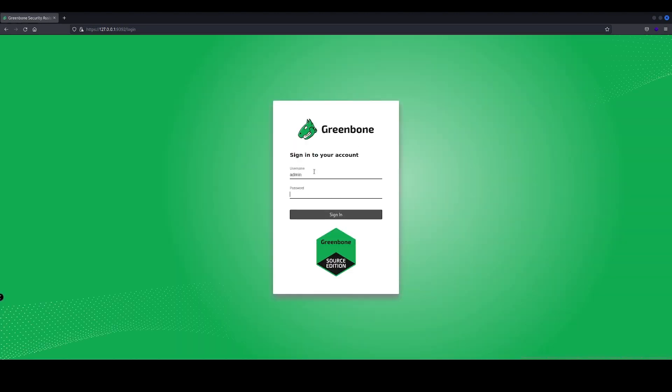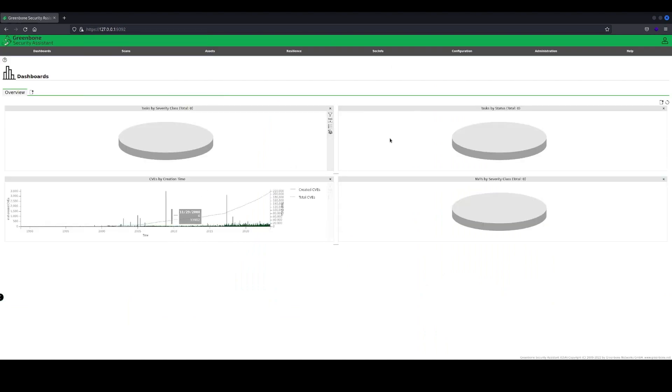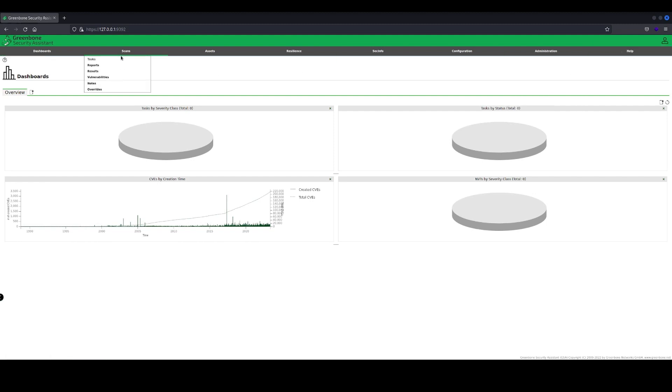Here we can input the user admin and the password that we've just saved. And there we have it. We now have access to OpenVAS on our local Linux system and we can perform vulnerability assessments.